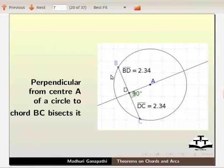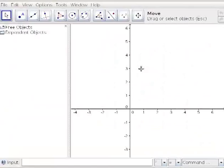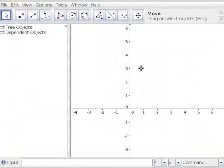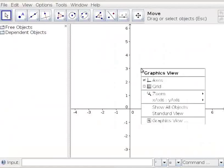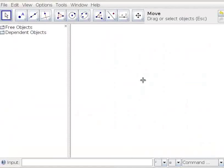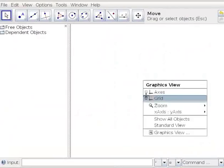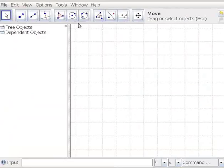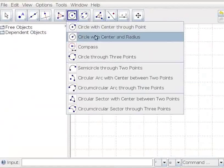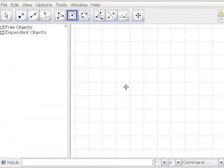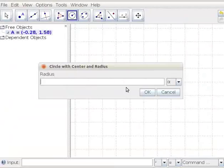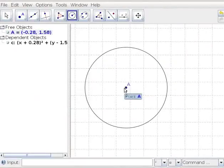Perpendicular from the center A of a circle to chord BC bisects it. Let us verify the theorem. For this tutorial, I will use Grid Layout instead of Axis. Right click on the drawing pad. In the graphic view, uncheck Axis and select Grid. Let us draw a circle. Select the circle with center and radius tool from the toolbar. Mark a point A on the drawing pad. A dialog box opens. Let us type value 3 for radius and click OK. A circle with center A and radius 3 cm is drawn.